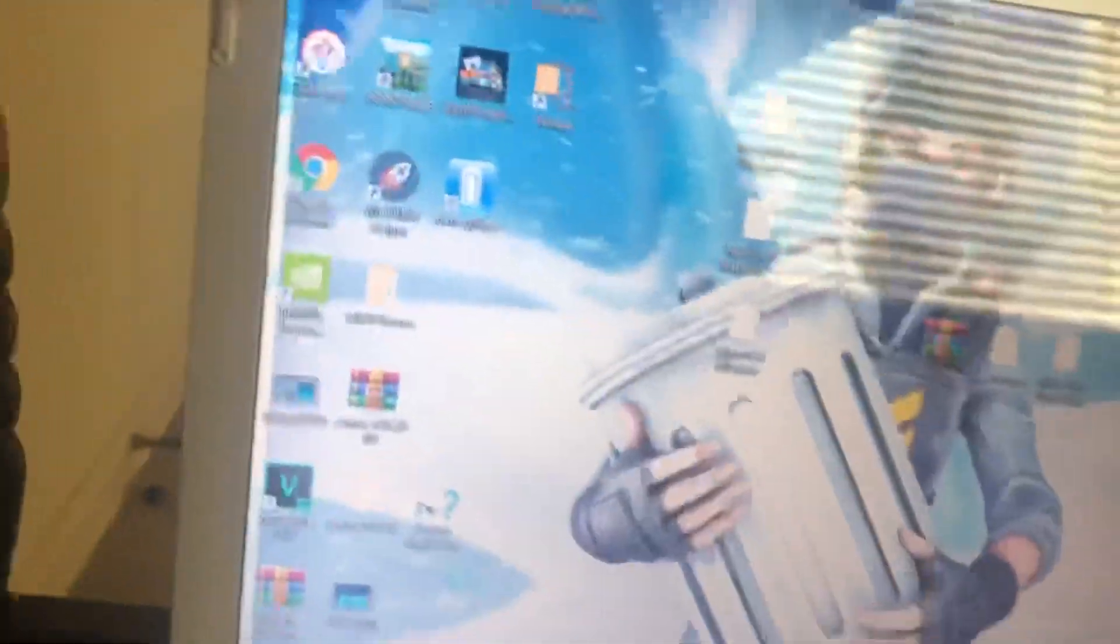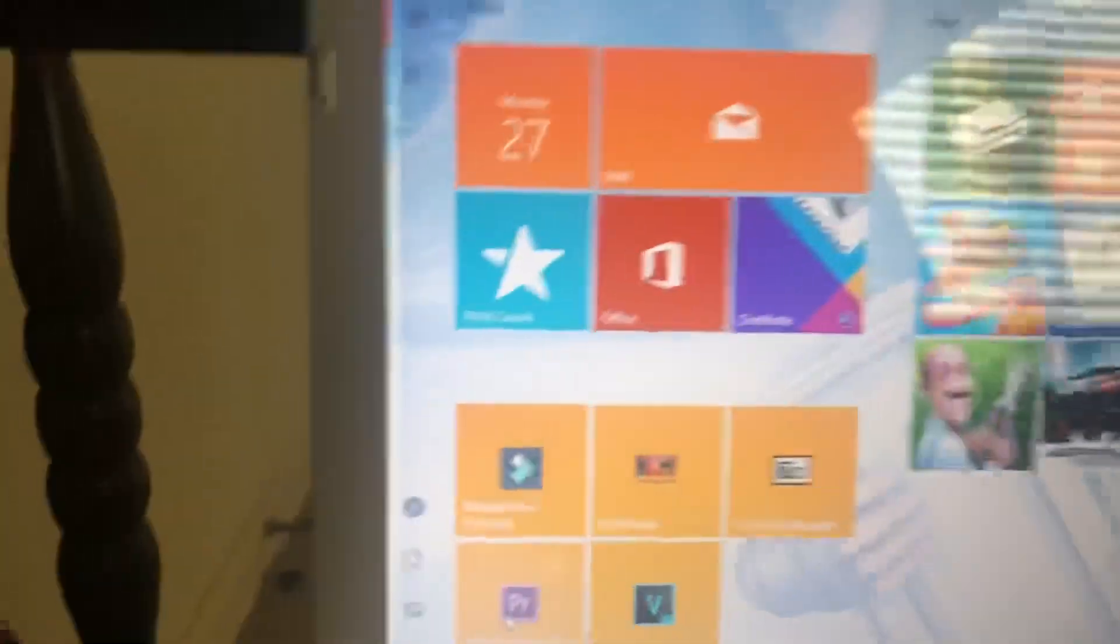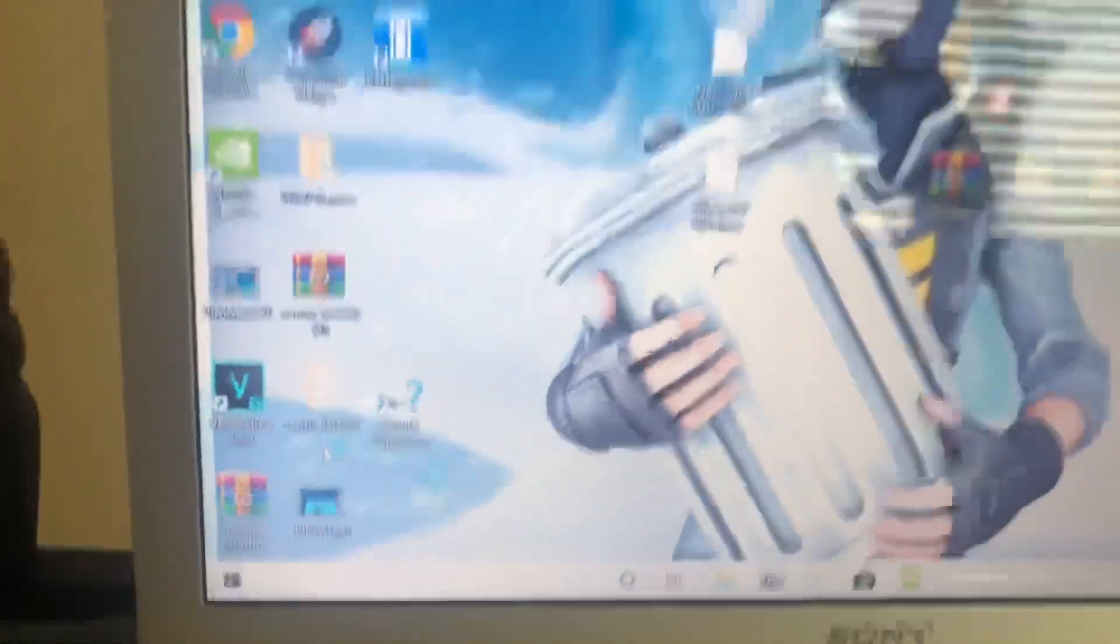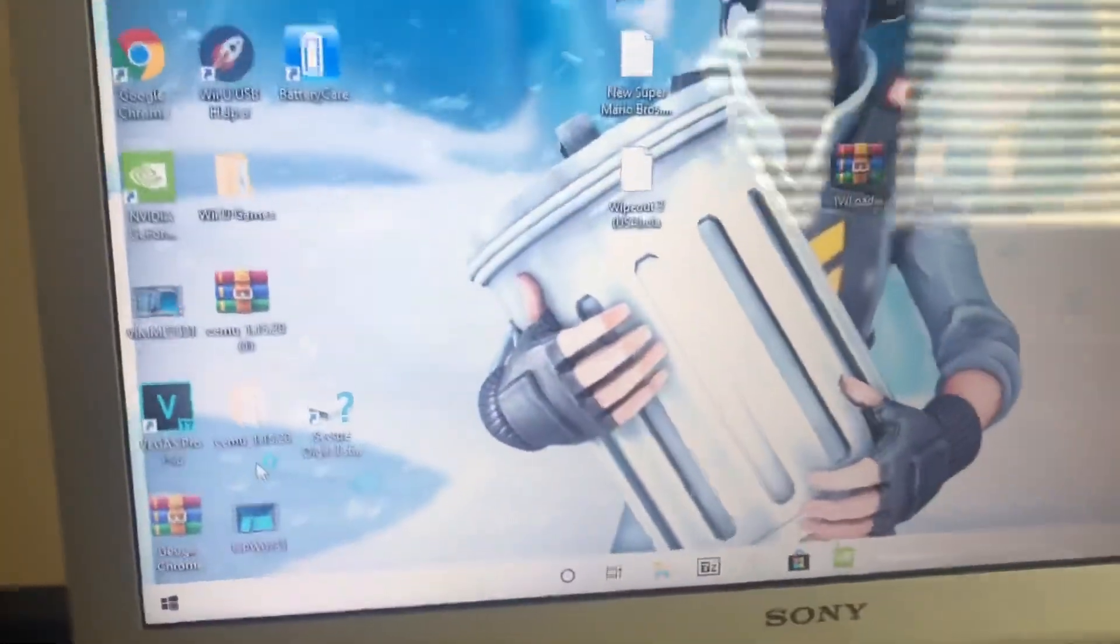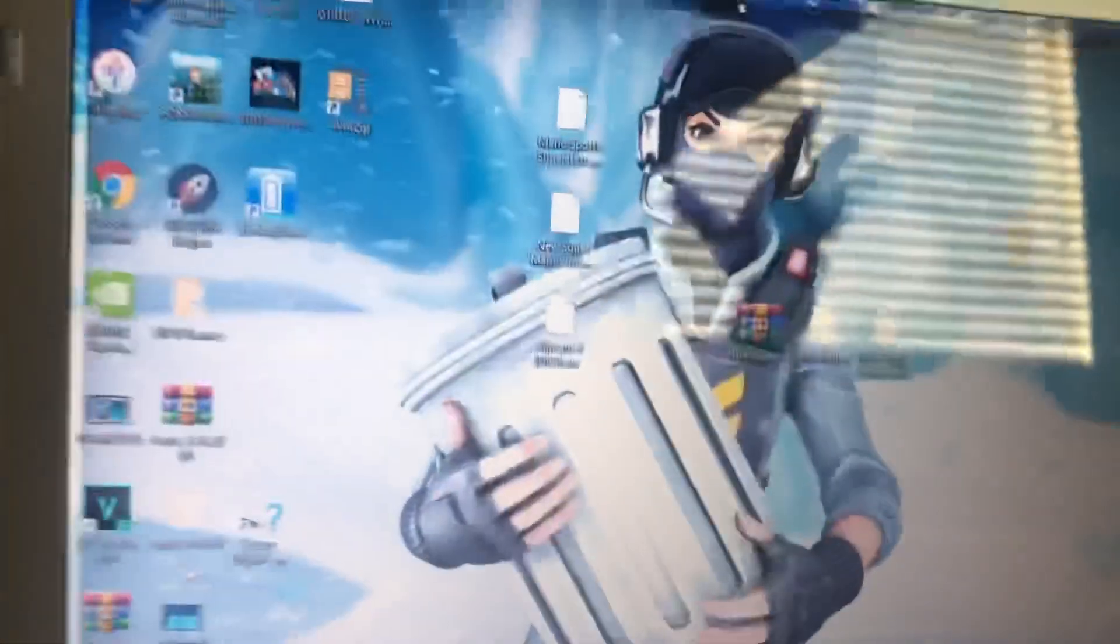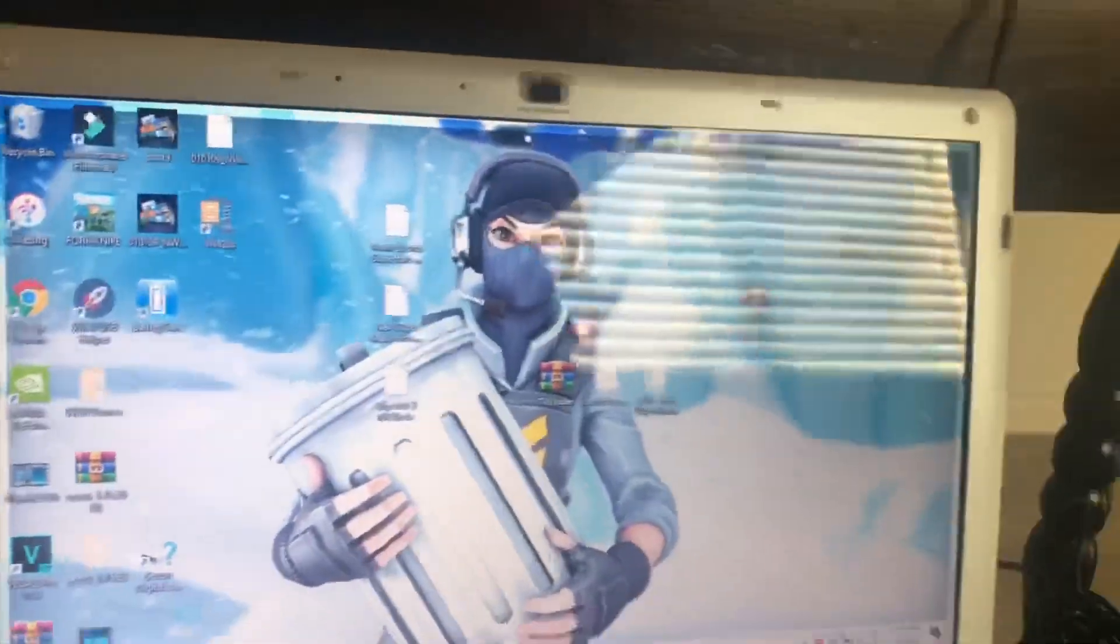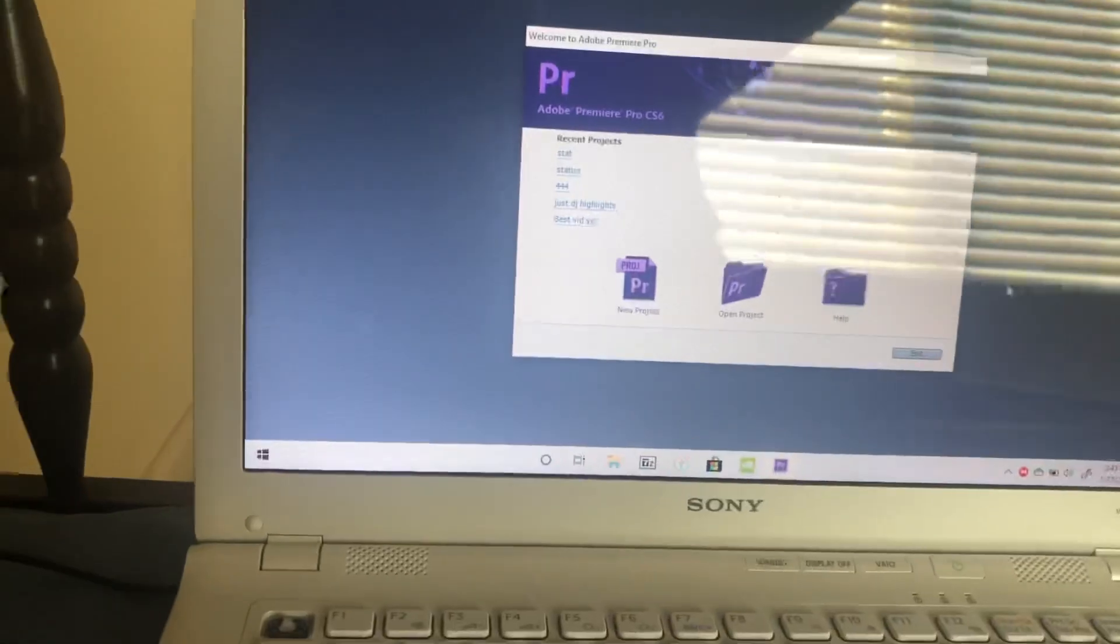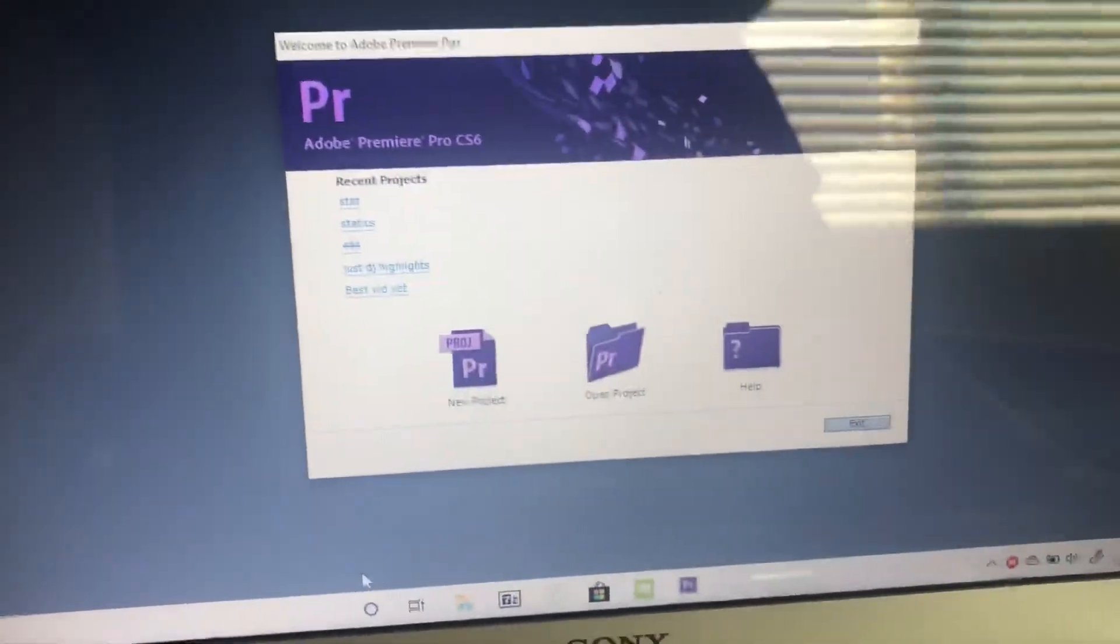Basically, all you want to do is open After Effects. After Effects and Premiere Pro, basically the same thing. They both look the exact same, so it doesn't really matter. So just open up Premiere Pro.